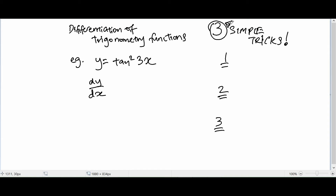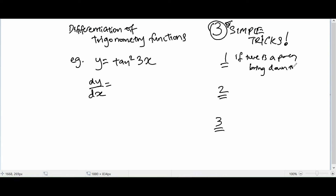So first things first: if you were to differentiate trigonometry functions, and there is a power, you bring down the power. What I mean by that is in this case there is a power, so the first thing you do is bring down the power, and then retain the trigonometry. So there will be 2 tangent 3x.